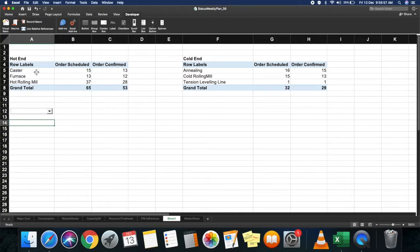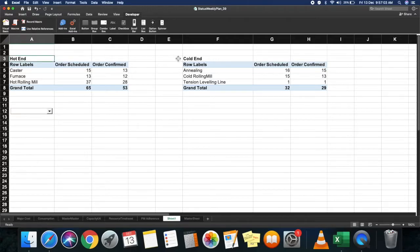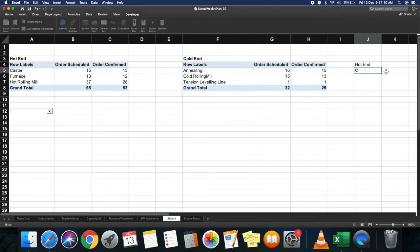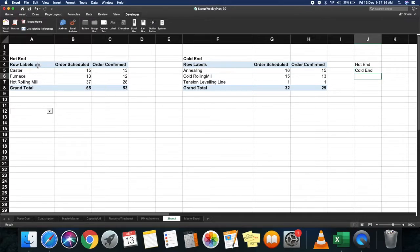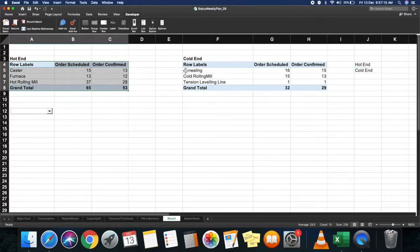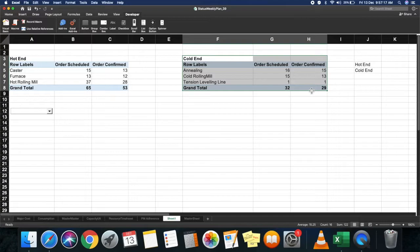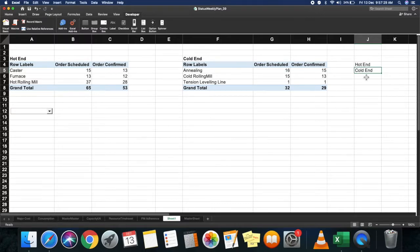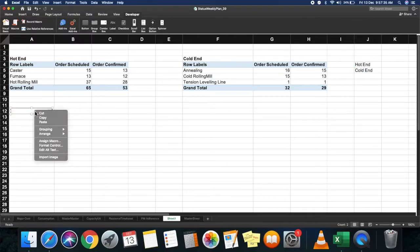Now my combo box will have a drop-down list with these two headers. You need to create the headers over here: hot end and cold end. These are basically a PM adherence report based on two specific areas. I've made these two headers here. Now I'm going to link these headers to this combo box. Right-click on your combo box.